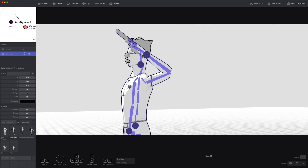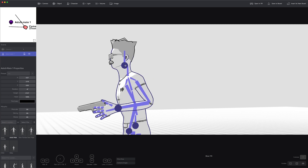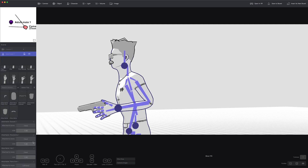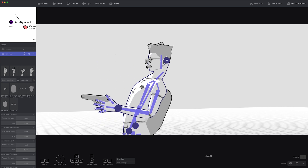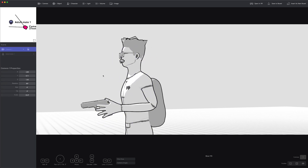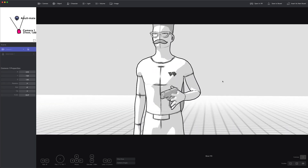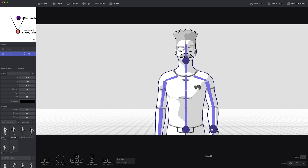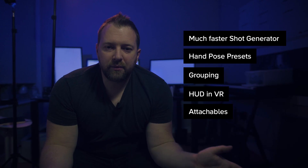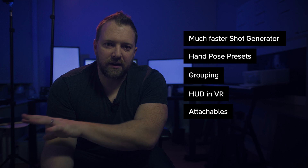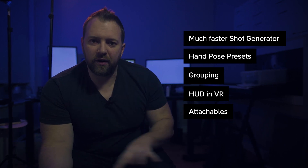One thing to know is that if you're posing or editing scenes in VR, there's definitely a disconnect between VR and Shot Generator. We're working on that — it's the next big thing: a complete refactor of Shot Generator so that VR and Shot Generator will work much more similarly. We've got a bunch of new features coming soon.